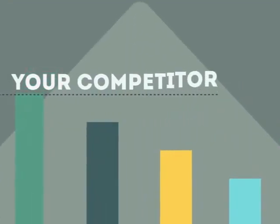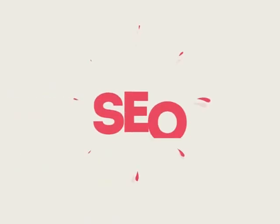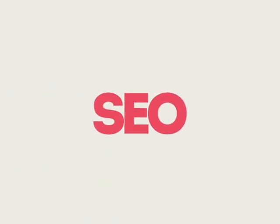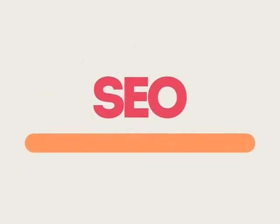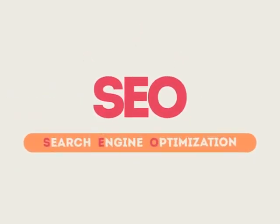If you've ever wondered why your competitors' rank is better than yours, then know it's because of a marketing technique called SEO. SEO means Search Engine Optimization.